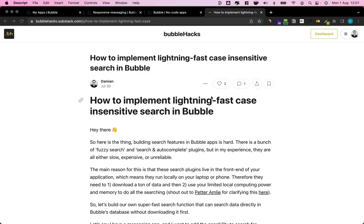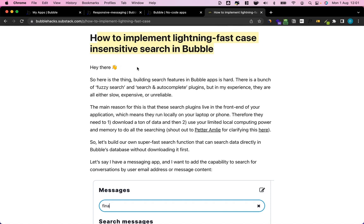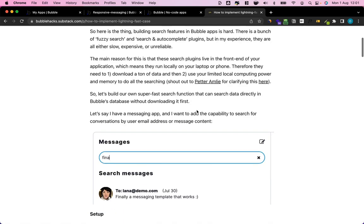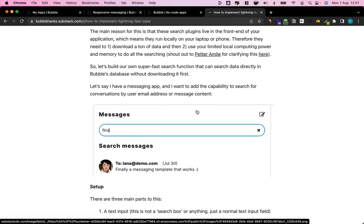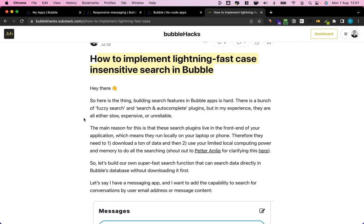Hey Bubble folks, this is Damien from bubblehacks.io. Two days ago I wrote a short article in my newsletter on how to implement really fast case-insensitive search in Bubble without the use of any plugins. I got a lot of emails asking for a video on it, and here we go. But first, why are we interested in having case-insensitive search without any plugins?